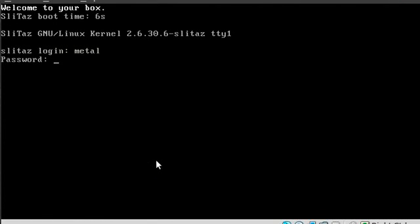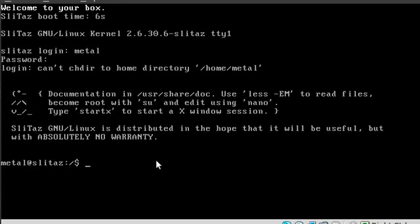I can say metal, metal, because that's the user I created. And now you have an install with a customized partition in Slitaz. Visit filmsbychris.com for more video tutorials like this, and I hope you have a great day.